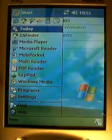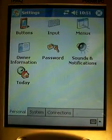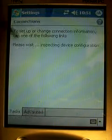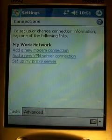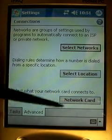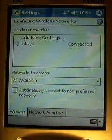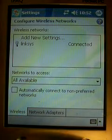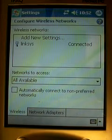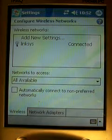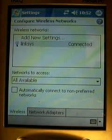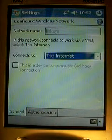Click on Start and again we'll go to Settings. We'll go to Connections. Connections again. And now we will click on Advanced. Now what we would do is click on Network Cards. Now you will see the network that you are trying to connect to. You're trying to use the internet but you have not been able to do that. So what we'll do is click on that network link.